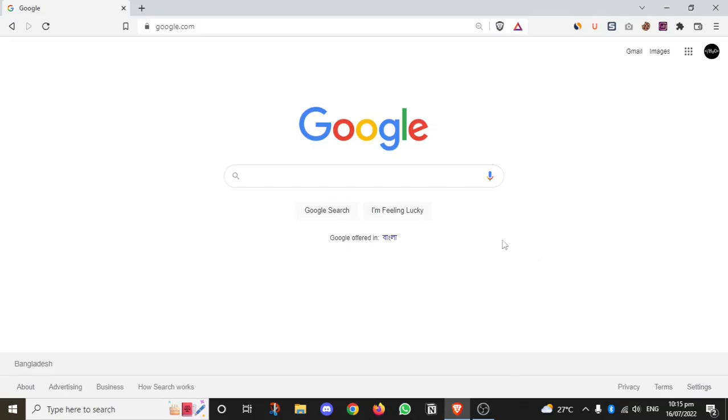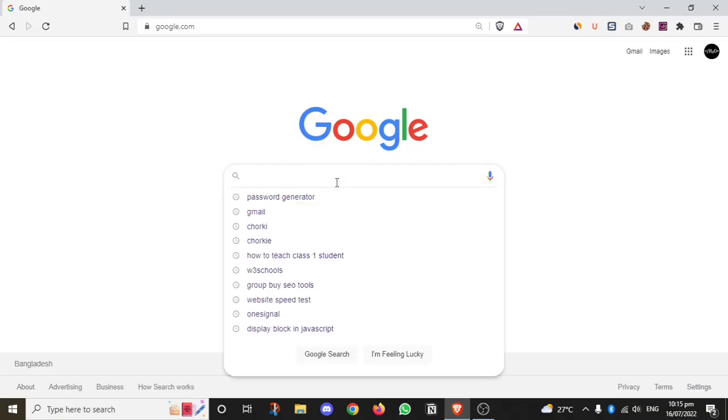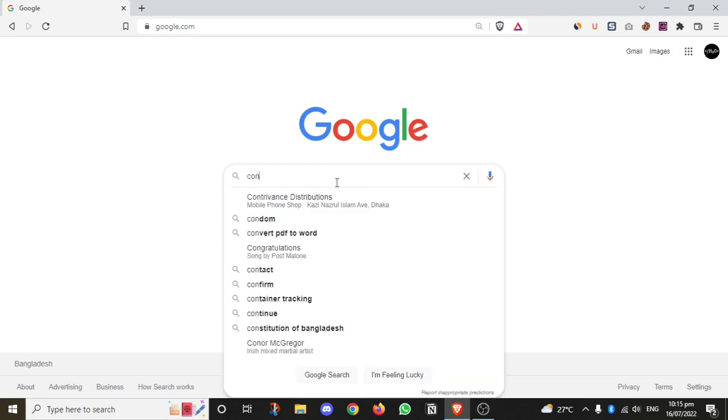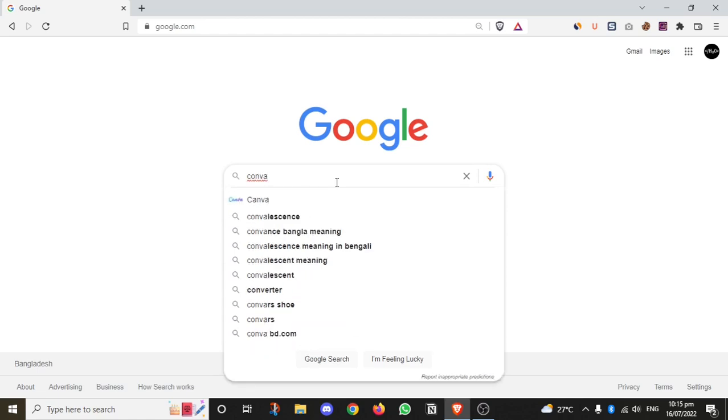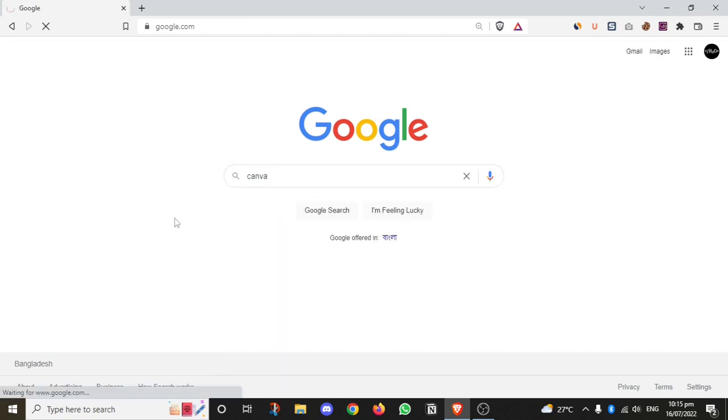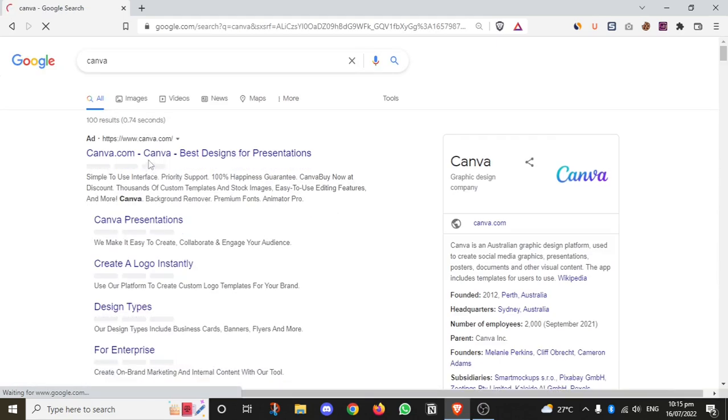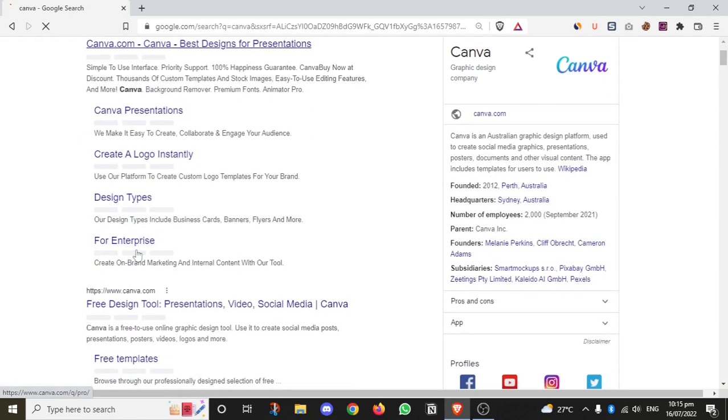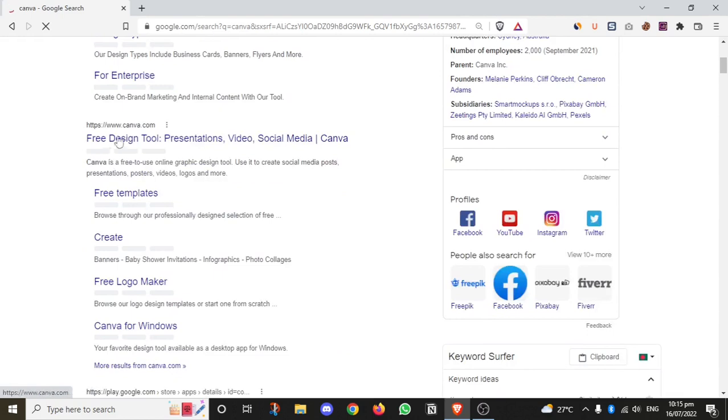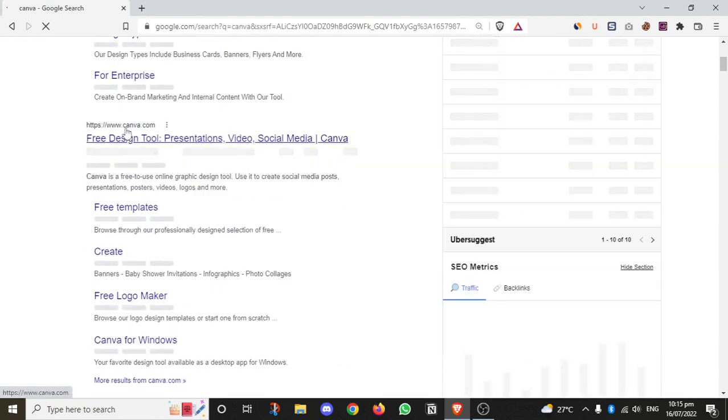In this video tutorial series, I'm going to show you step by step how to use Canva. First, let me show you how to access Canva. You can easily go to Google and search for Canva. Go to Canva.com, which is the actual website where you can design.